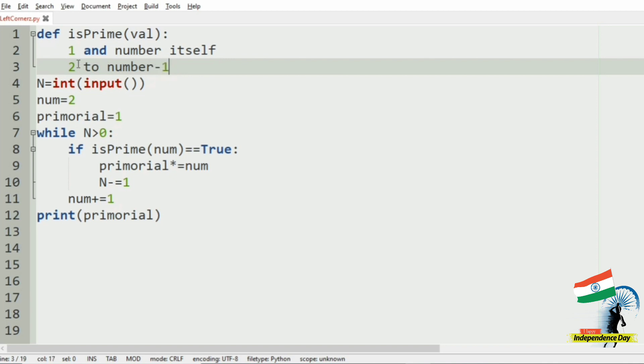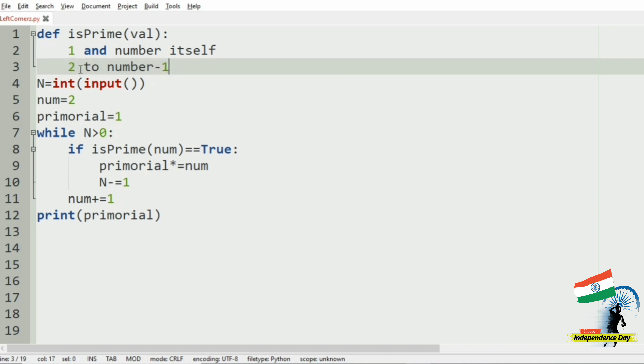If we run a loop from 2 to the number minus 1, it will show an error called time complexity. It will be displayed like TLE (time limit exceeded).